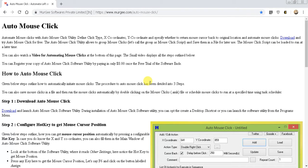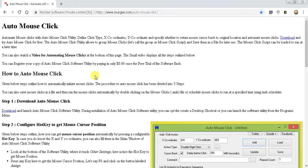So let's just get right into it. This is the website, murgi.com/auto-dash-mouse-dash-click. I'll put a link in the description, just download it and let's get into it.